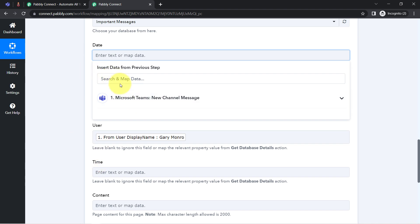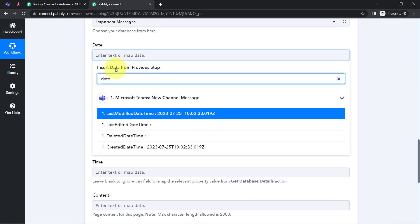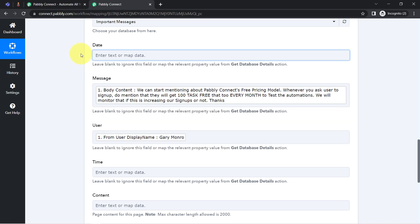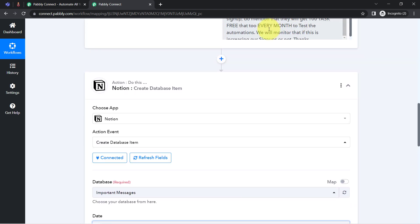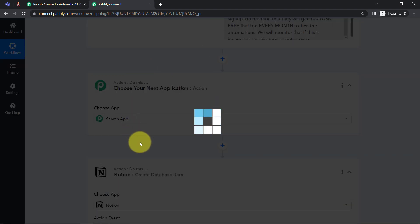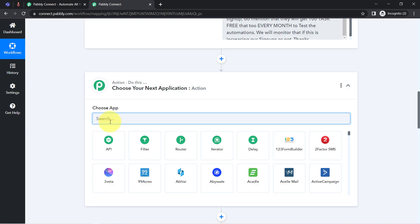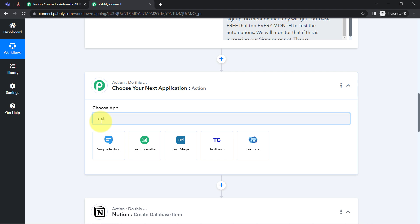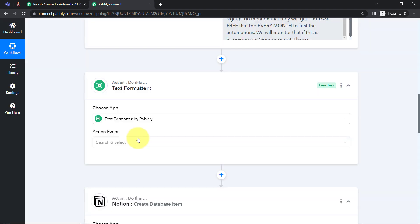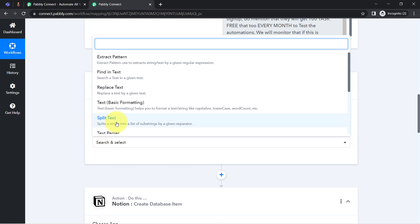For the date and time fields, I have the value in a single combined field. I'll separate them using the Text Formatter feature. Before the Notion step, click the plus icon and search for 'Text Formatter', which is an amazing PabblyConnect feature that lets you apply different operations within your workflow. This time I'll use the 'Split a Text' function.